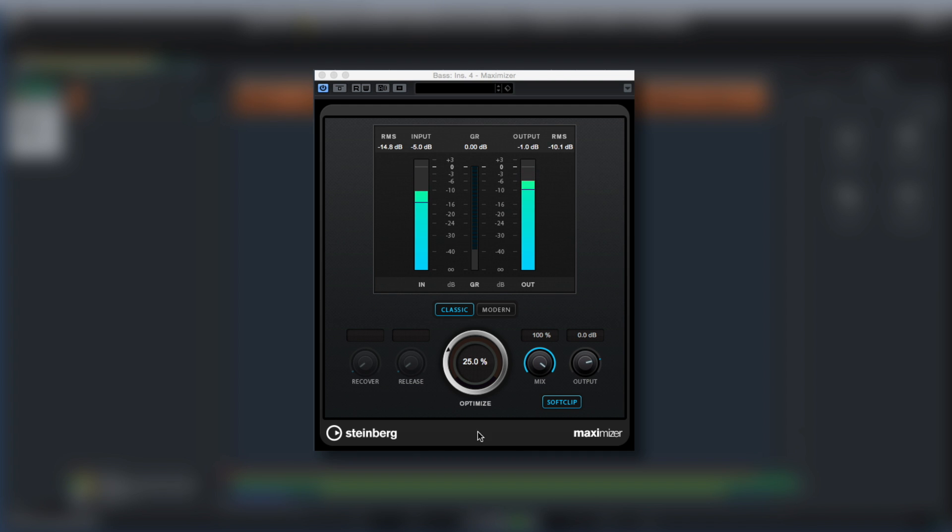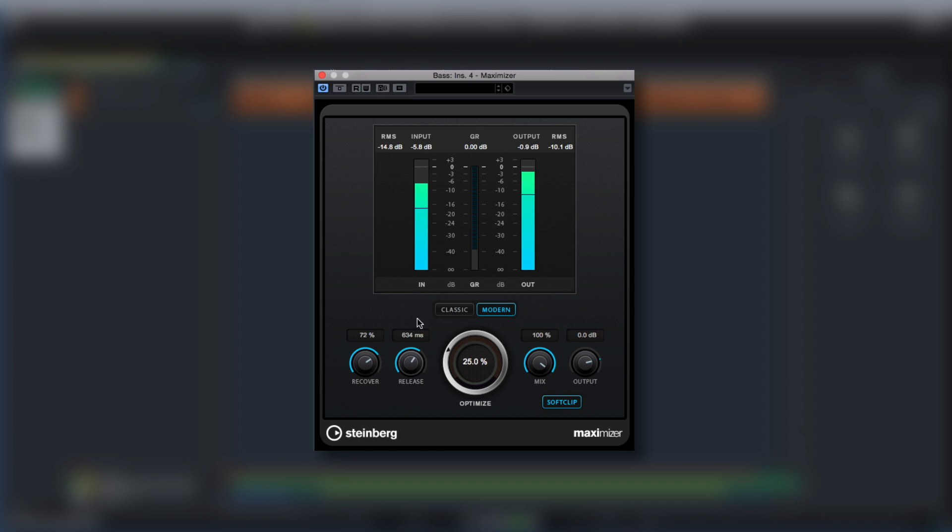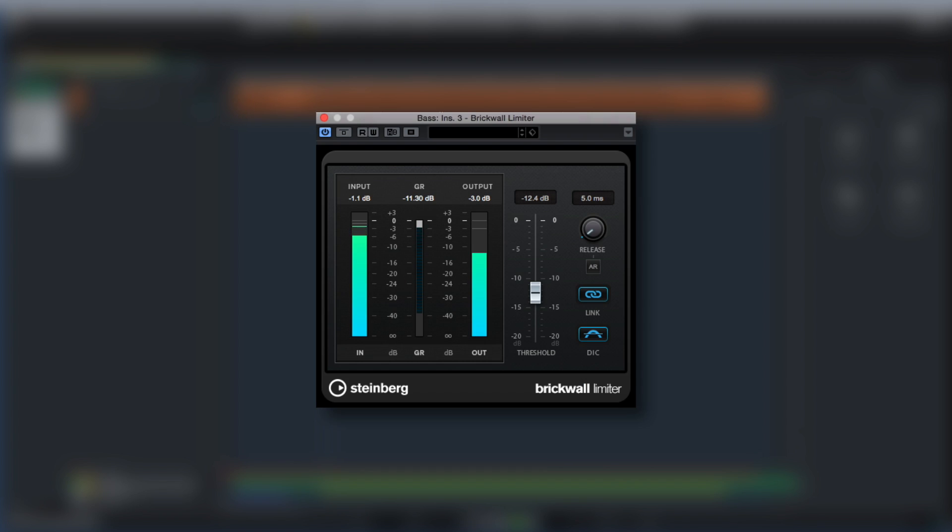If you like the look of the new Maximizer, you'd be happy to see that the companion plugins are updated in Cubase 9. The brick wall limiter has been graphically overhauled.